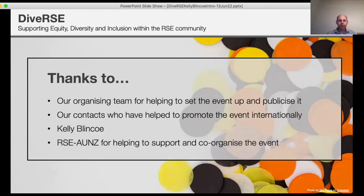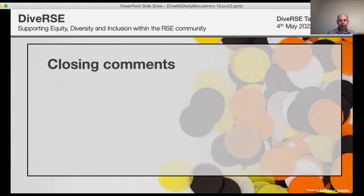I'd like to thank our organizing team who've helped set up and publicize this talk, and the various contacts internationally who've been helping to publicize the event. Thank you to our speaker Kelly and to the RSC Australia New Zealand group for helping to support and co-organize this event. I'll hand over now to Paula.